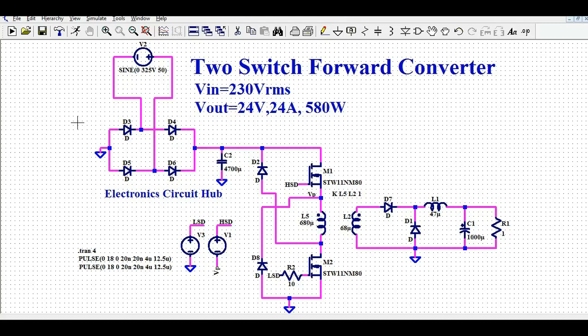Hello friends, welcome to Electronic Circuit Hub. Today we are going to learn about the design and simulation of a two switch forward converter in LTSpice. I'll explain how this circuit works and later I'll run the simulation and show you the different voltage and current waveforms.